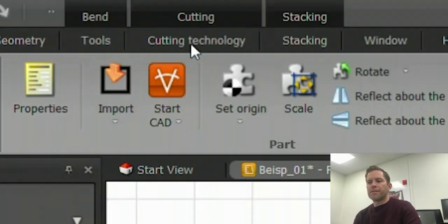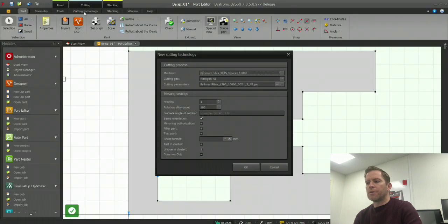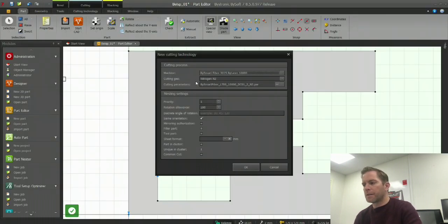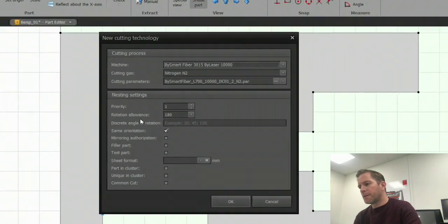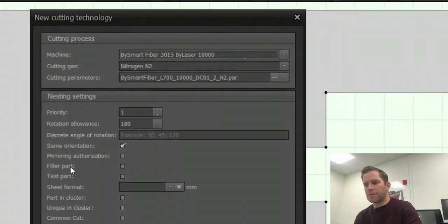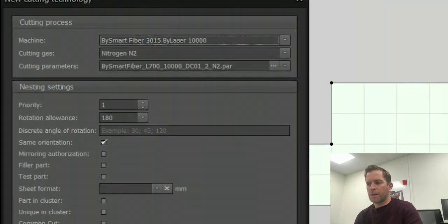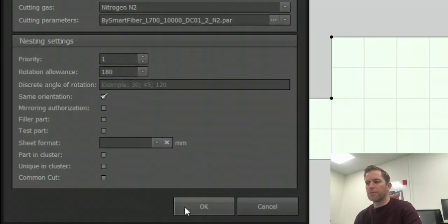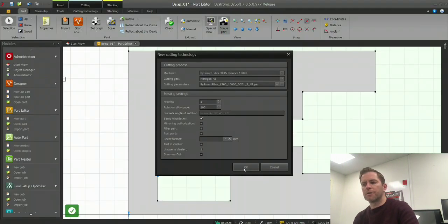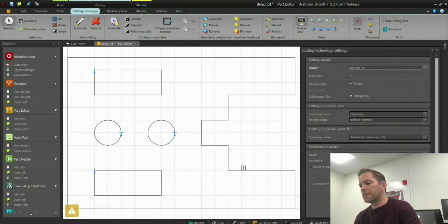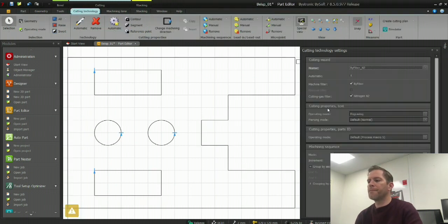Moving on, I press the cutting technology tab to continue and set my laser cutting technology — machine gas parameter — and if I want, also additional nesting settings. Confirm with OK.